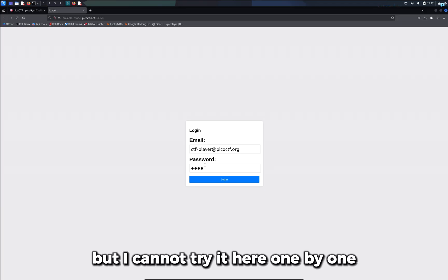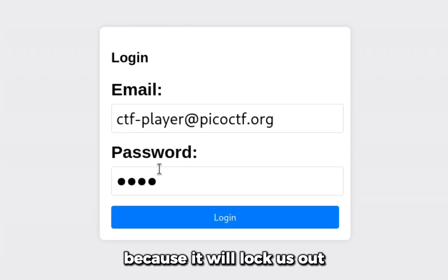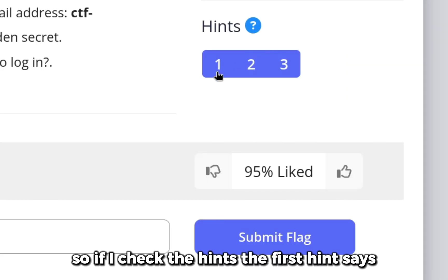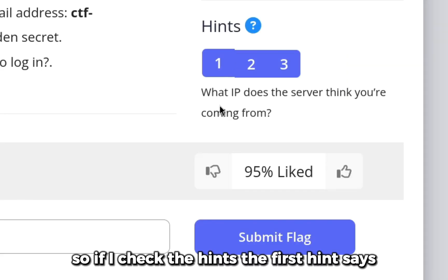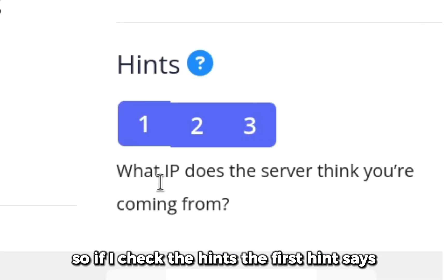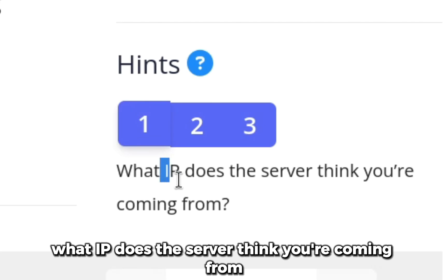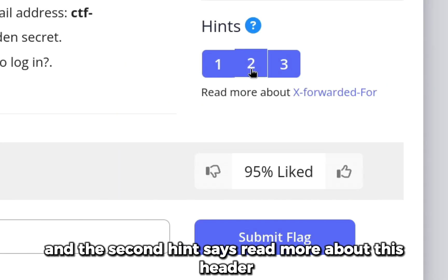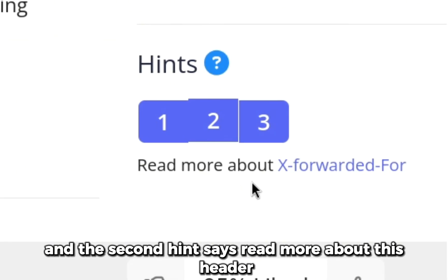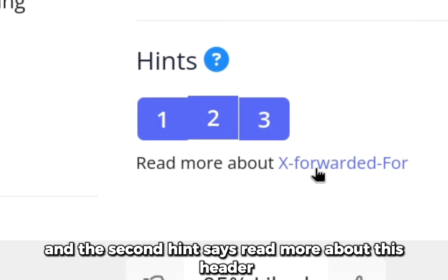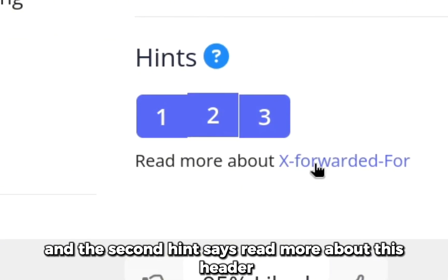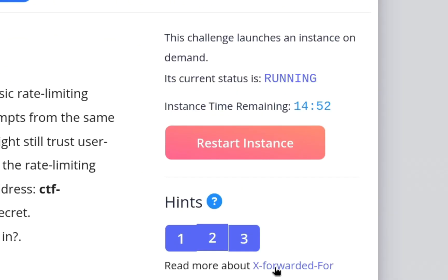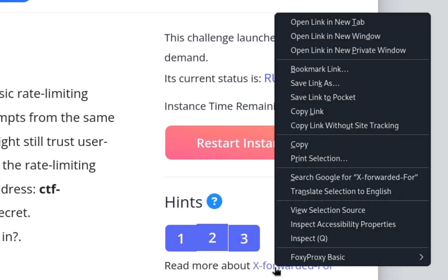If I check the hints, the first hint says what IP does the server think you're coming from, and the second hint says read more about this header. So let's read about this header.